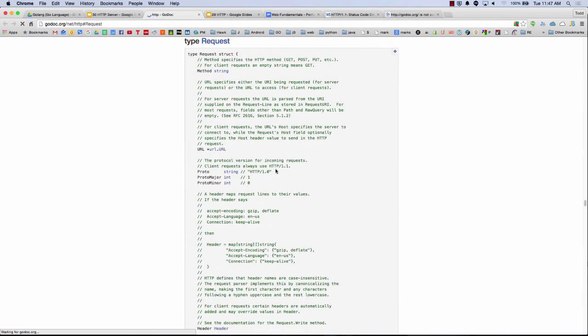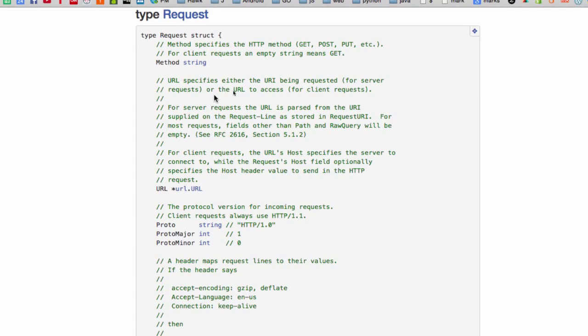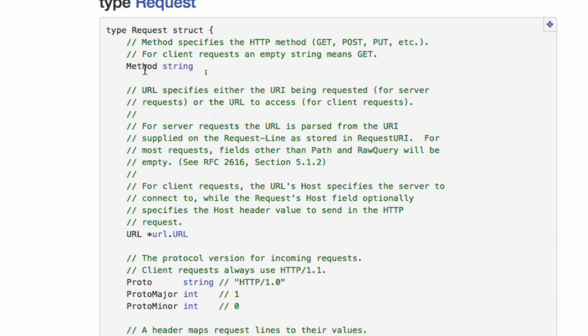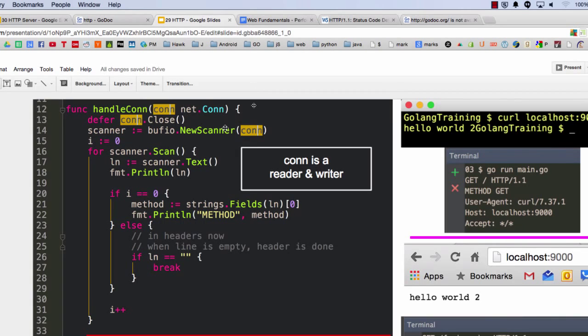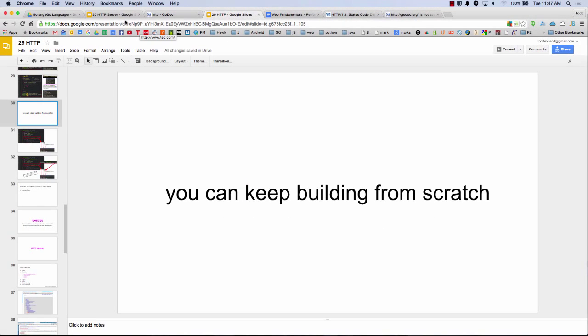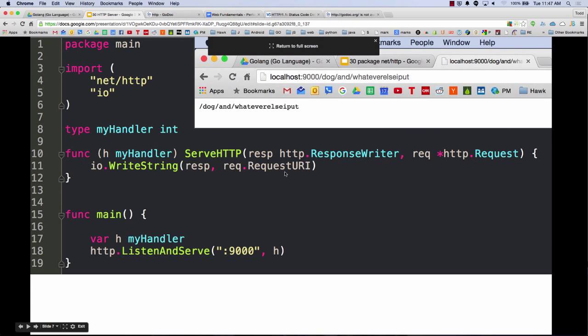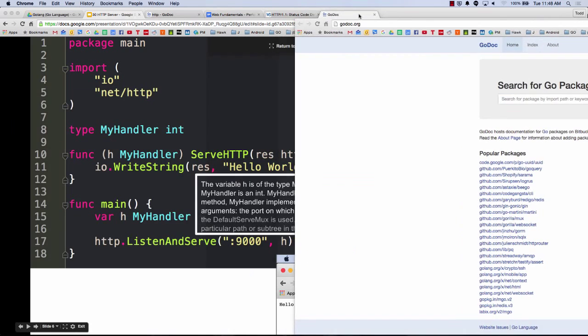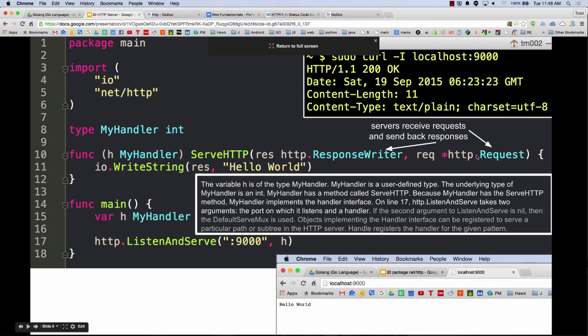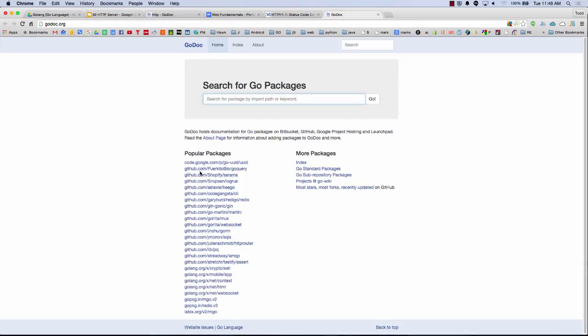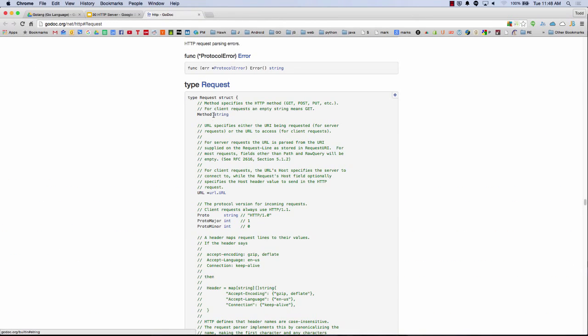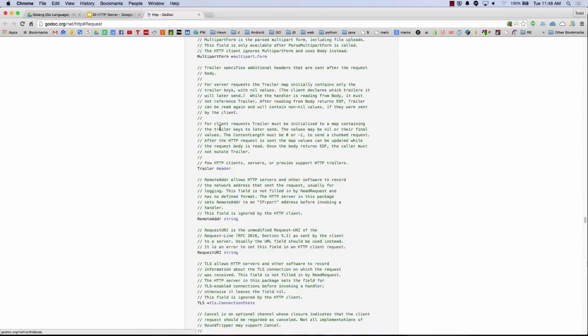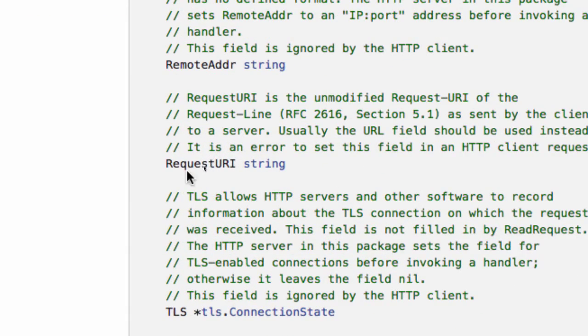And then here, write string, so it takes a writer, writer interface, and then request dot request URI. So this request has this available to it and it'll give us whatever I put in in the URL here, past the host is what prints out. So that's what that does. Kind of interesting. And so in the godoc.org nethttp package, you can look at request, which is this part right here. And part of request is request URI, and that returns a string and it tells you basically that it does this, gives you that.